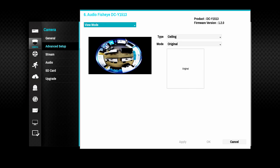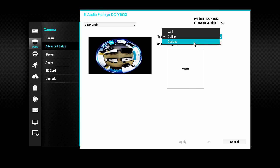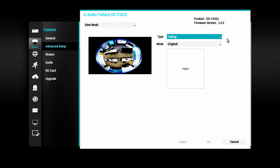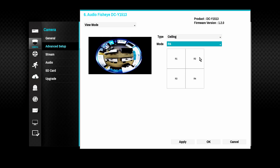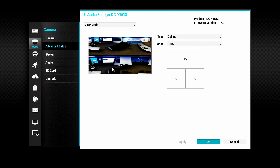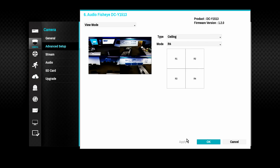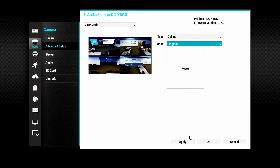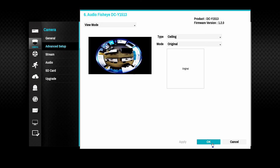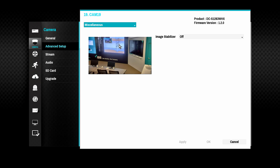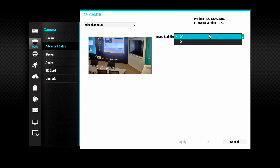View mode applies mainly to fisheye type cameras. Camera side dewarping will produce a few choices of image layouts. Use the original image setting for client side dewarping. Some cameras feature an image stabilizer to reduce picture blurring that results from mechanical shaking of the camera; this feature can be enabled here.